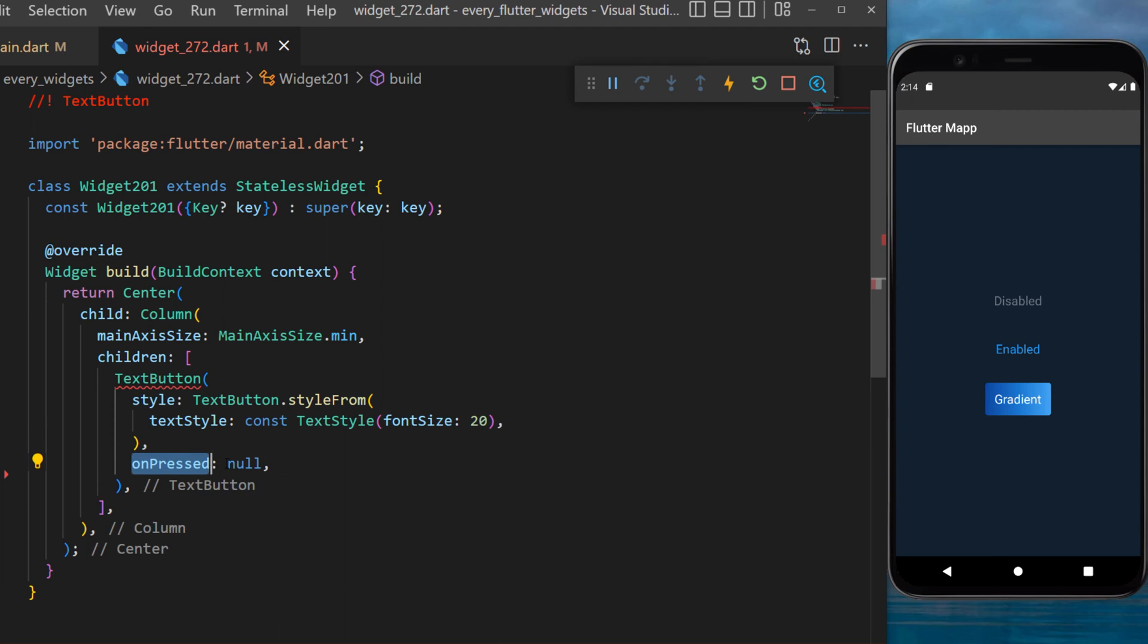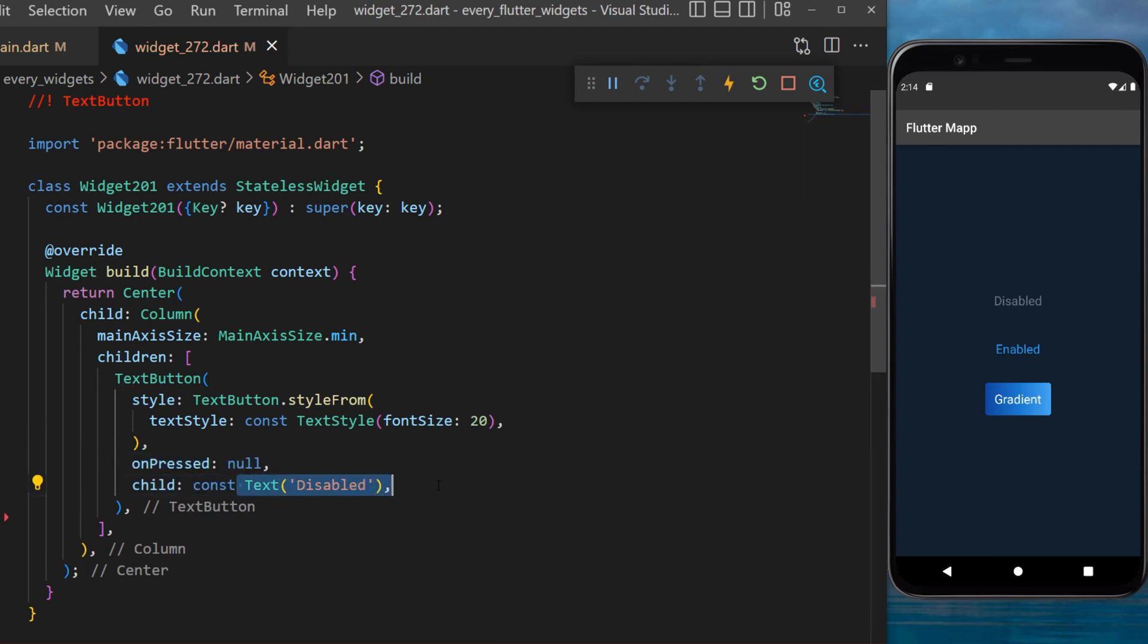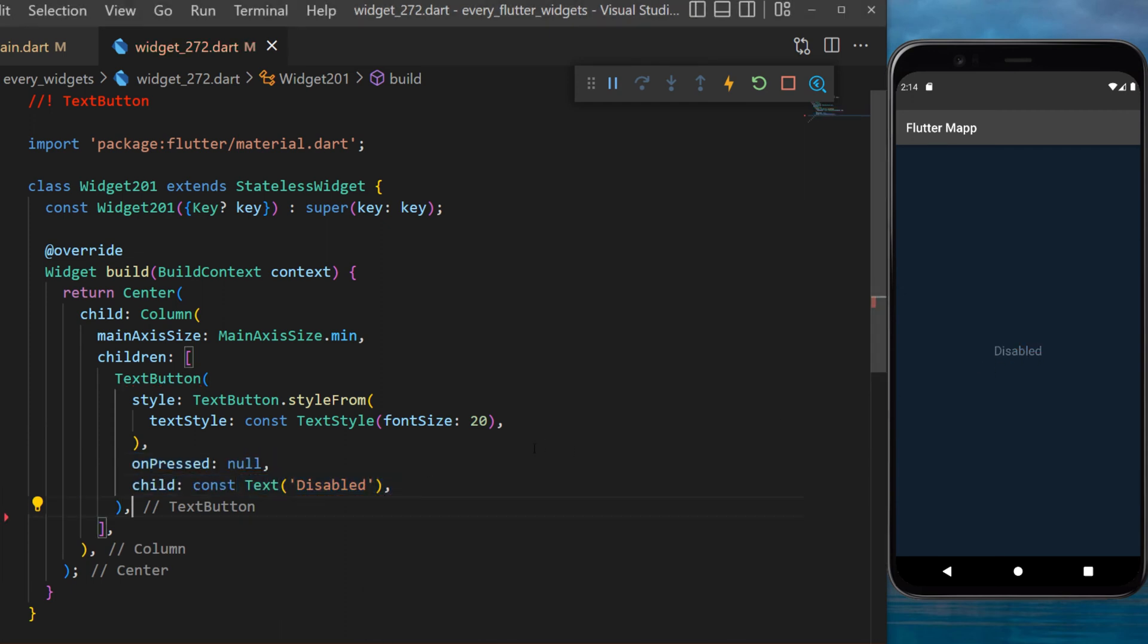The onPressed of the first button will be null and the child will be disabled. You can see this button is not clickable.